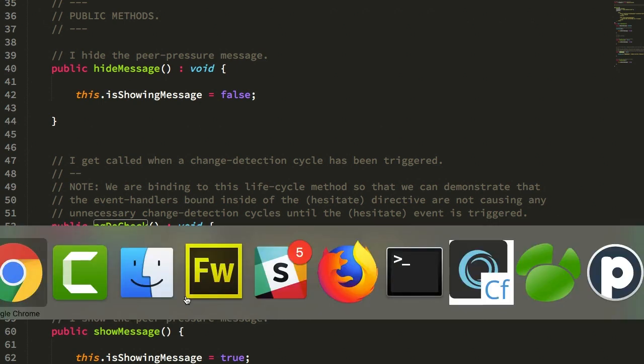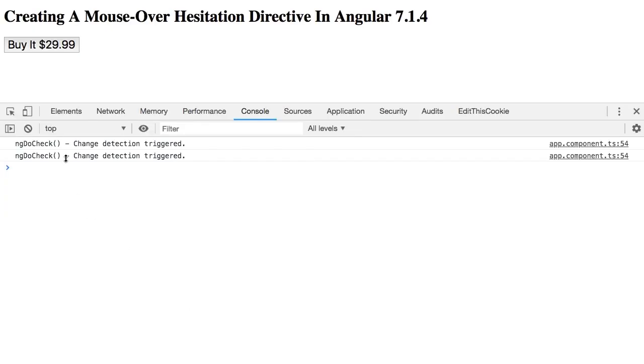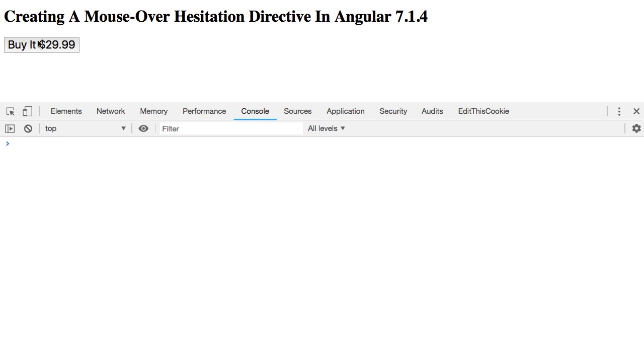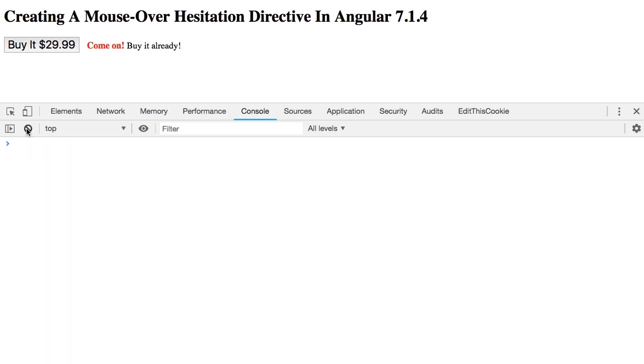Now, what you'll notice is that here, if I click on the button, you can see we're triggering change detections. Furthermore, if I hover and pause, you can see that when we show the message, we trigger a change detection here as well.